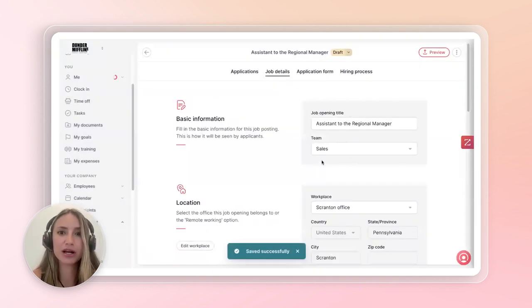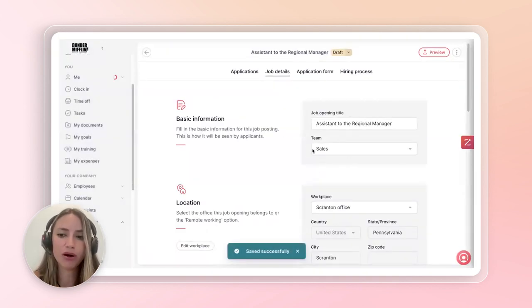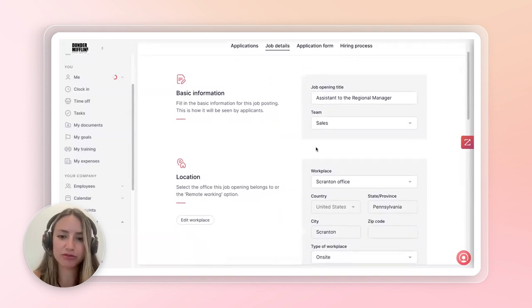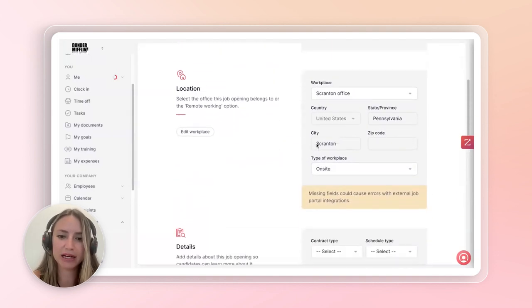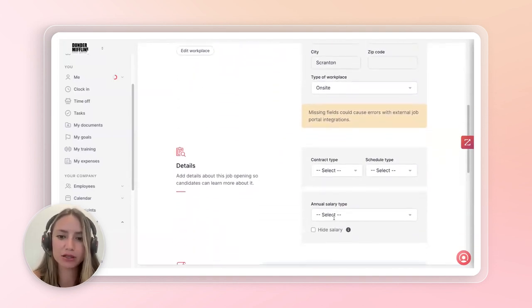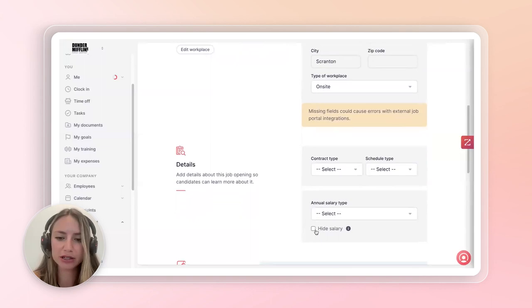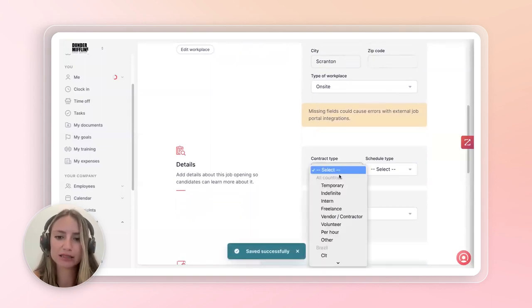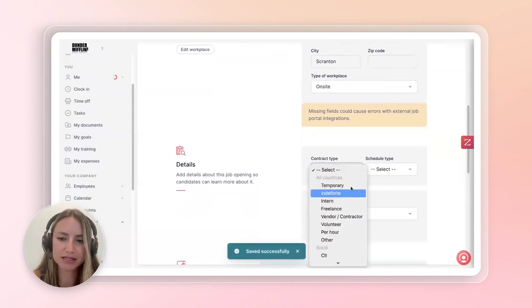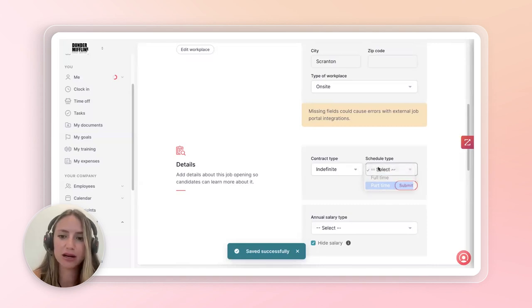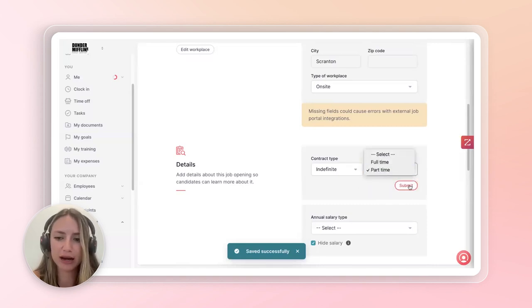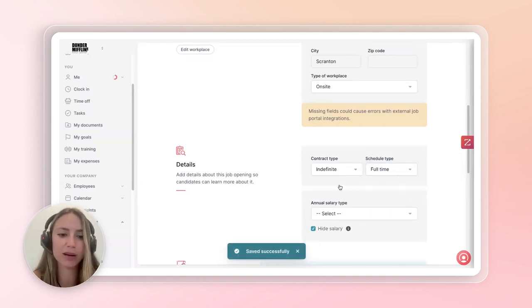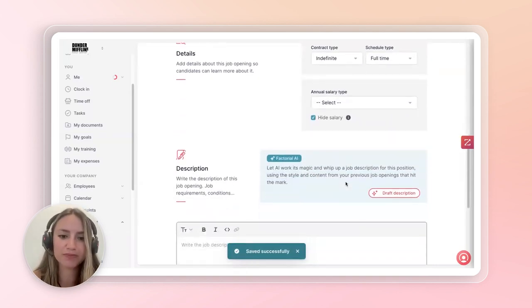After this, you're able to, all in one place, put all the necessary information for the application. Such as perhaps the annual salary. You can maybe hide it or make it visible. The contract type. In this case, it's indefinite and schedule is full-time. But you might be hiring for part-time employees as well.